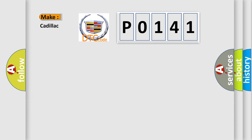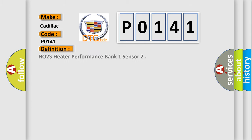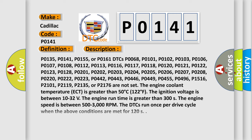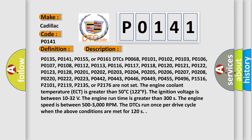The number itself does not make sense to us if we cannot assign information about what it actually expresses. So, what does the diagnostic trouble code P0141 interpret specifically for Cadillac car manufacturers? The basic definition is: HO2S Heater Performance Bank 1 Sensor 2.